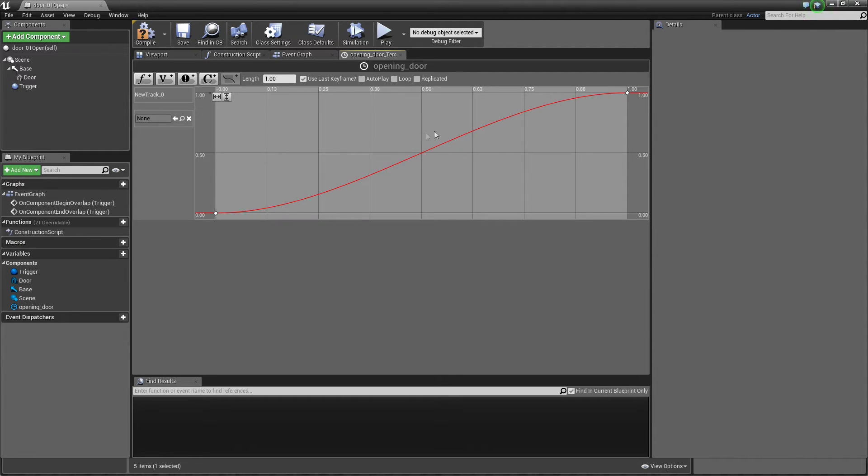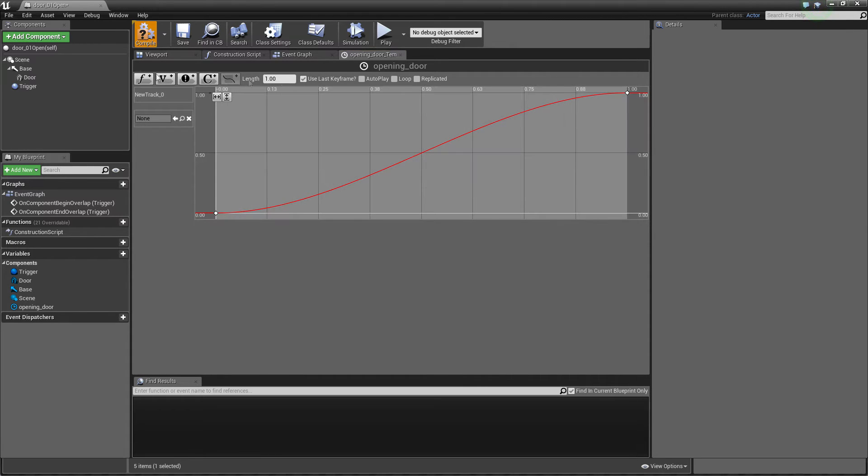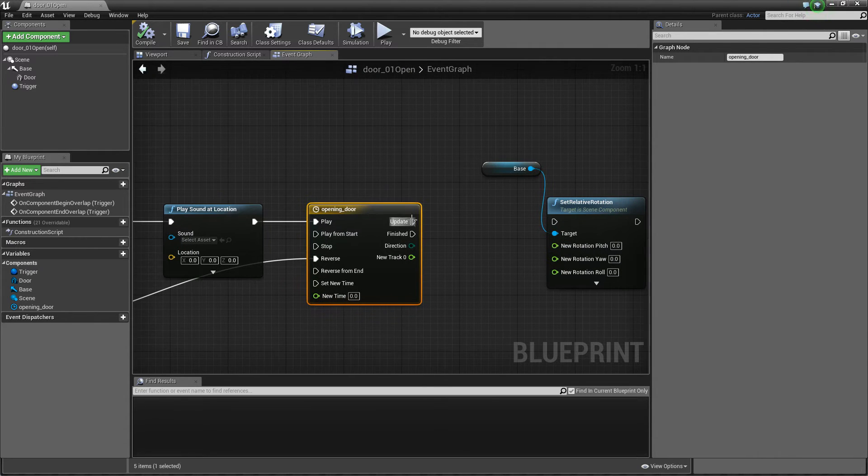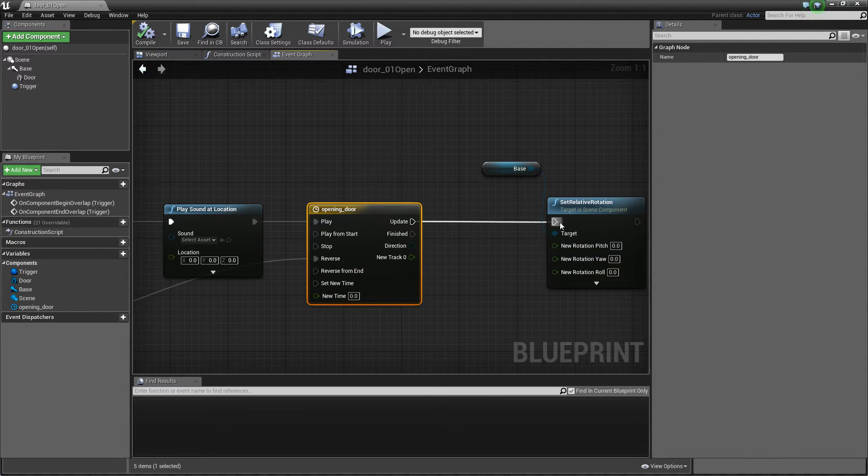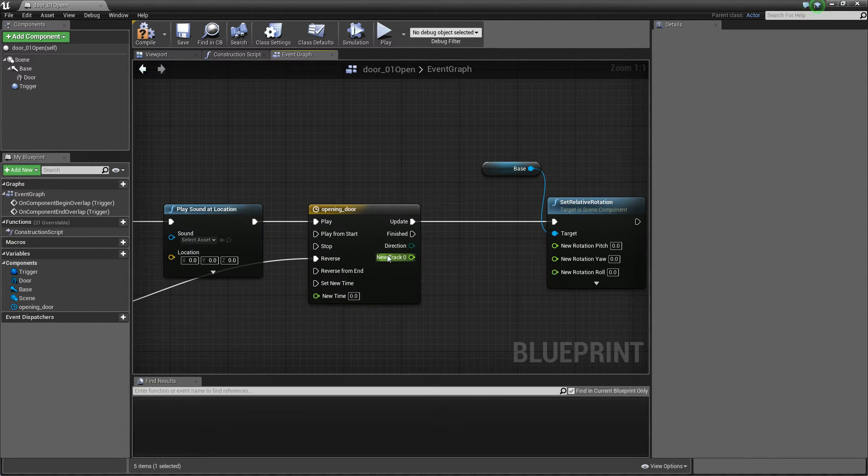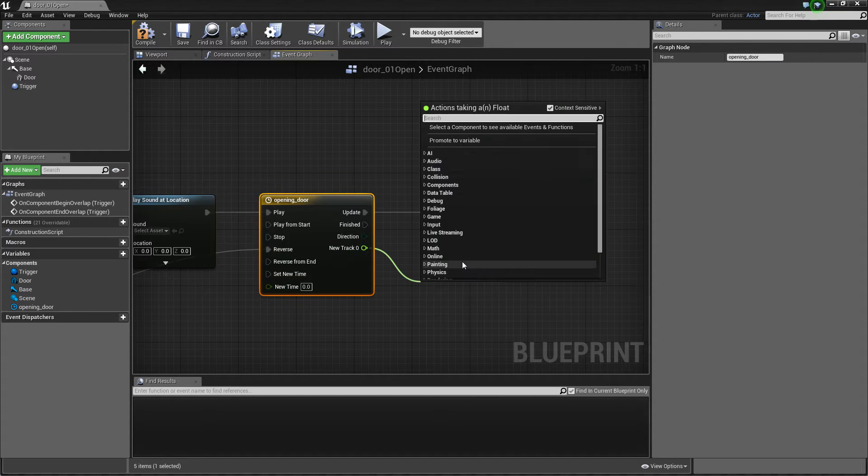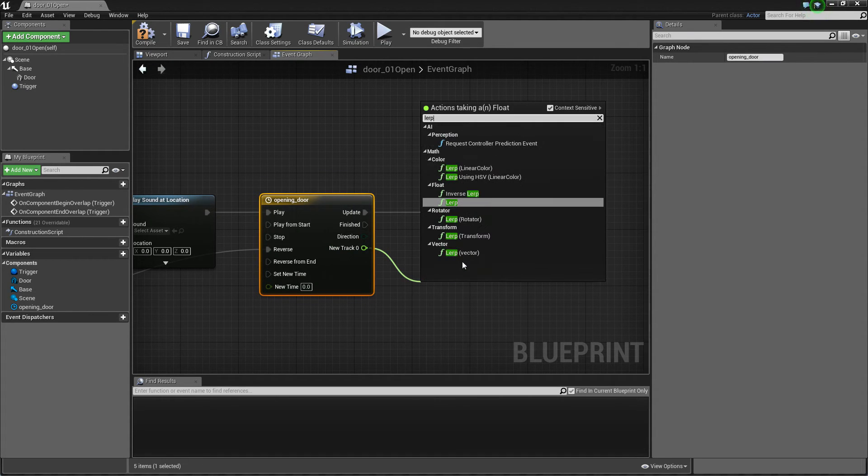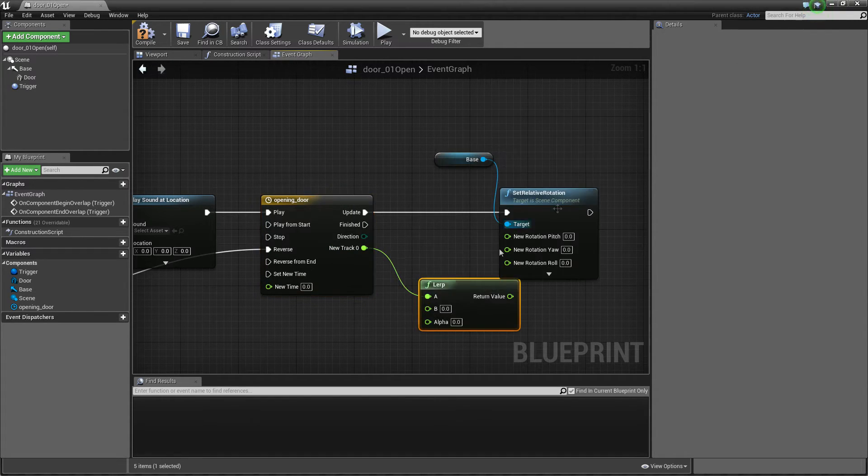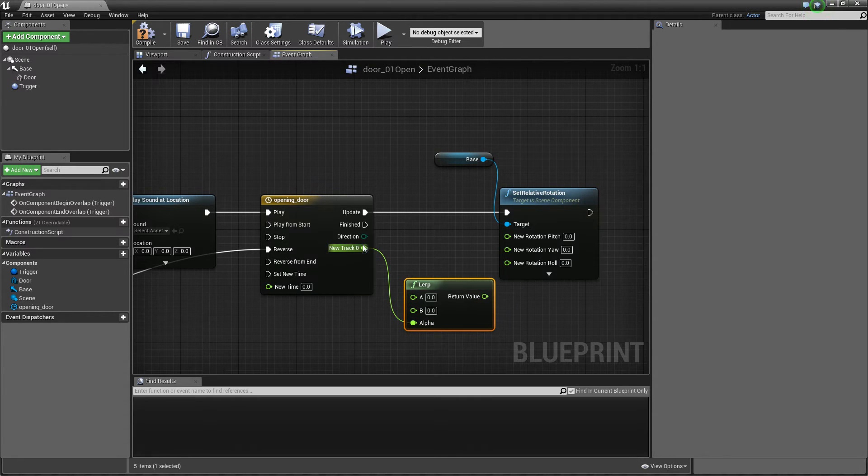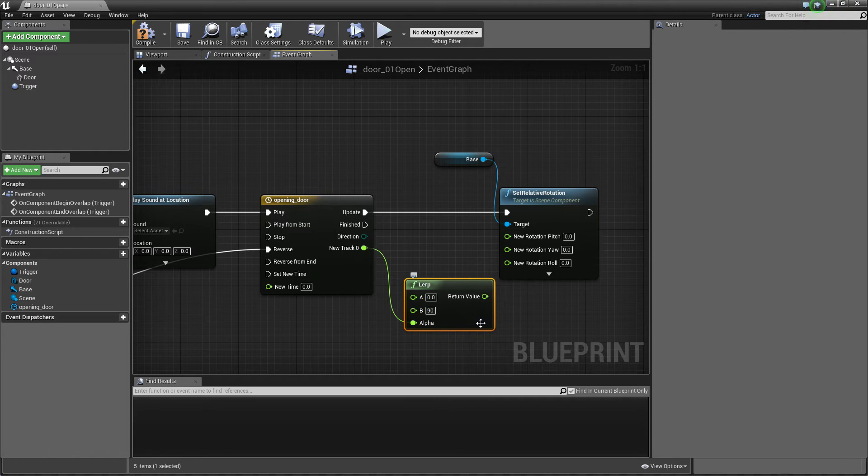Yeah okay so it will be really nice effect of opening and closing doors and I think it's everything from here. And when it's updating we get this new track which is from zero to one and we need a lerp which is linear interpolation and it's our alpha from zero to one and it's from zero to 90 degrees here.